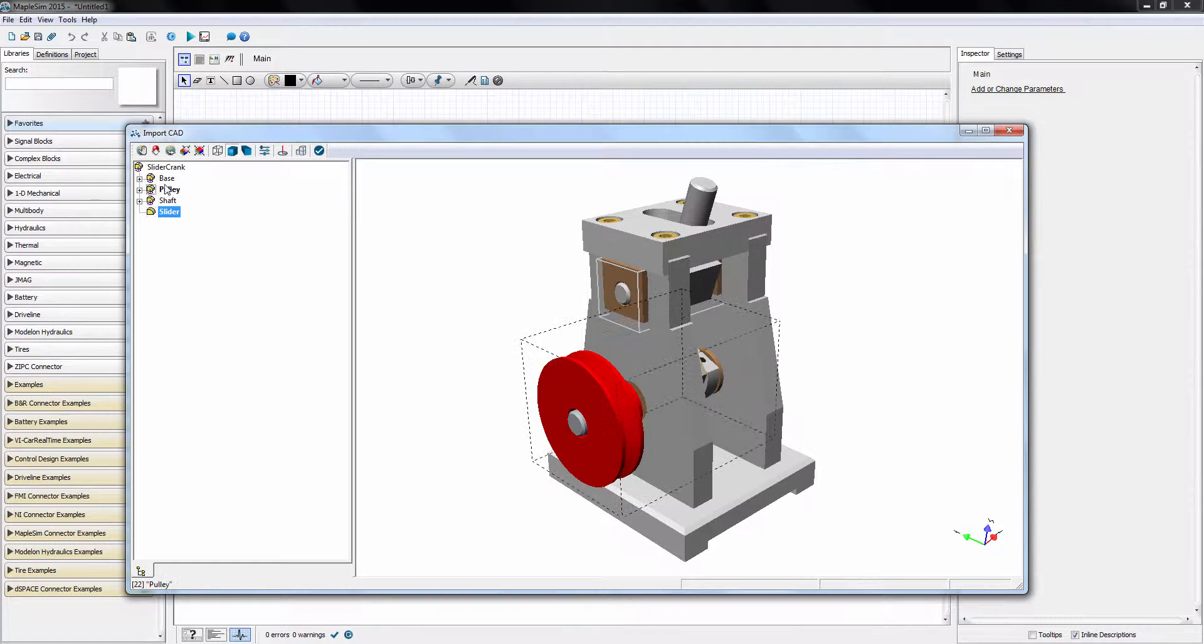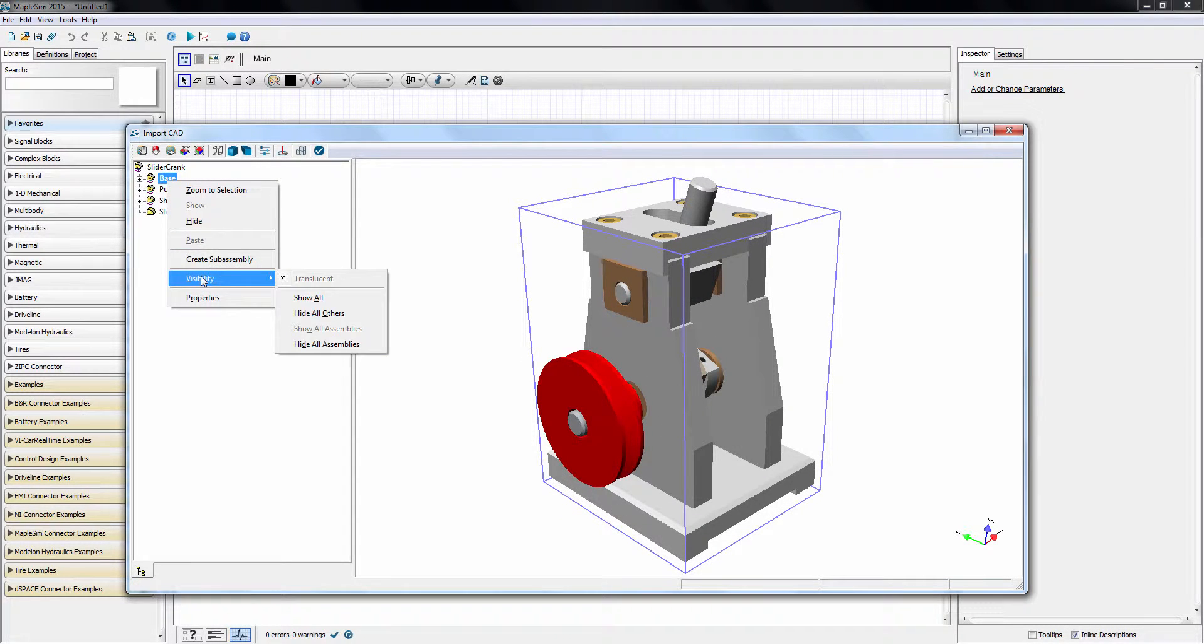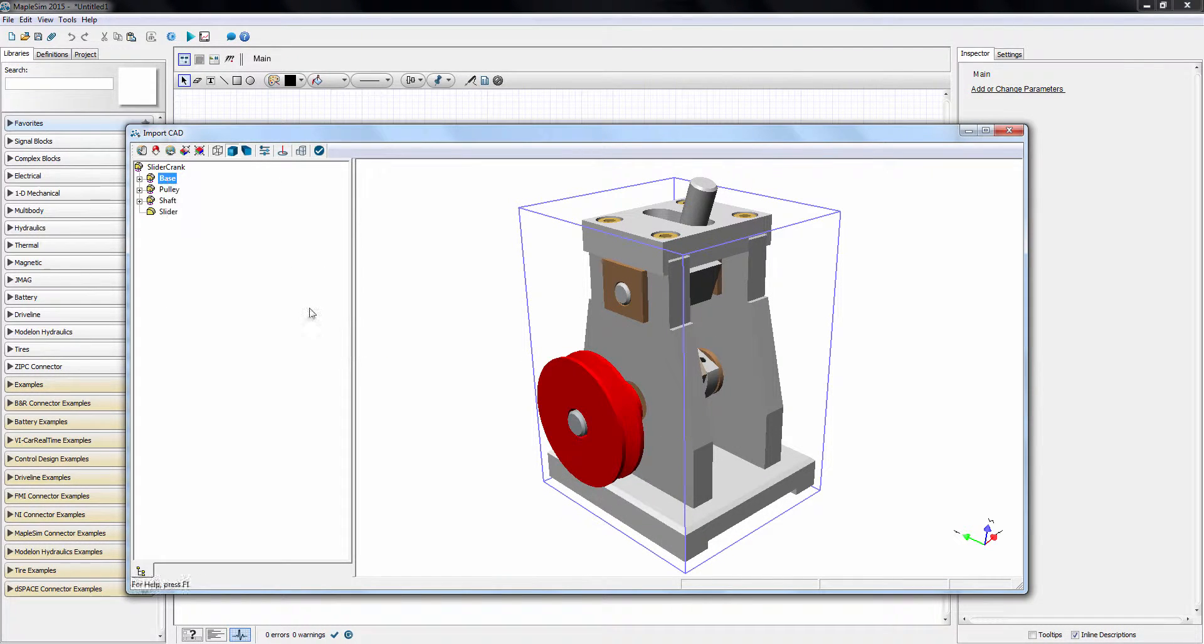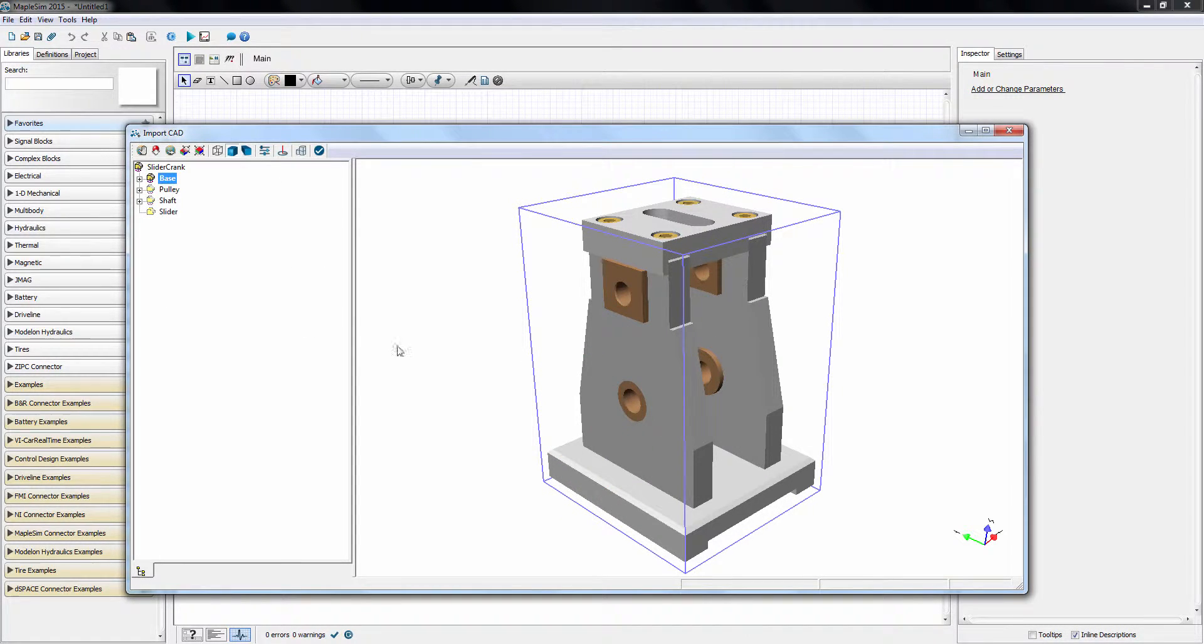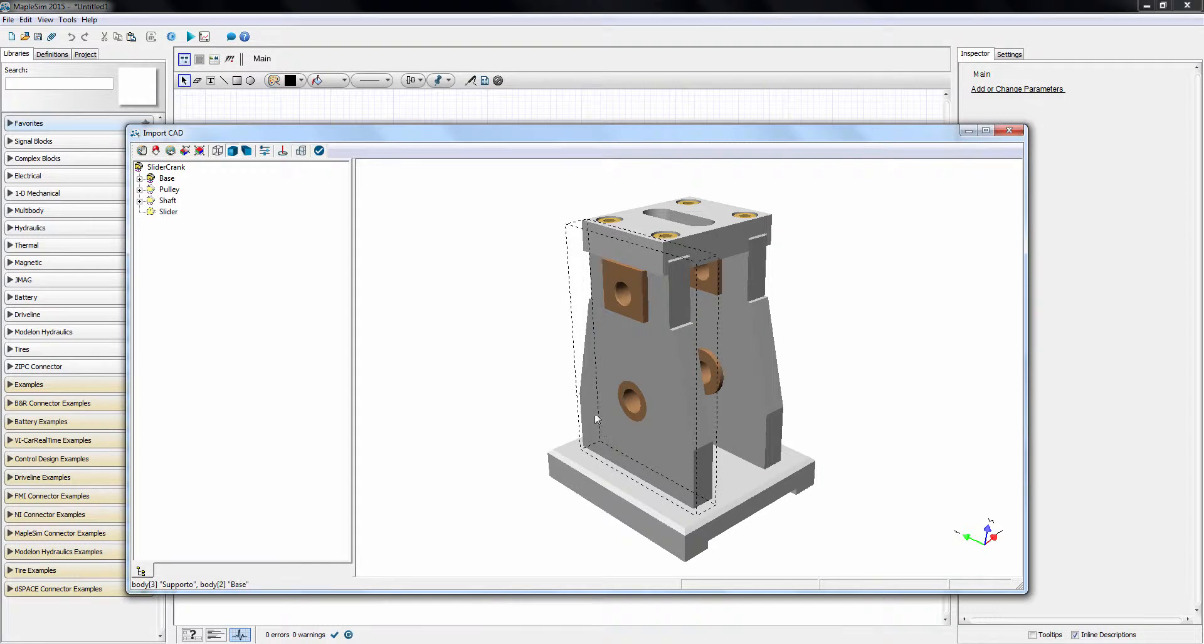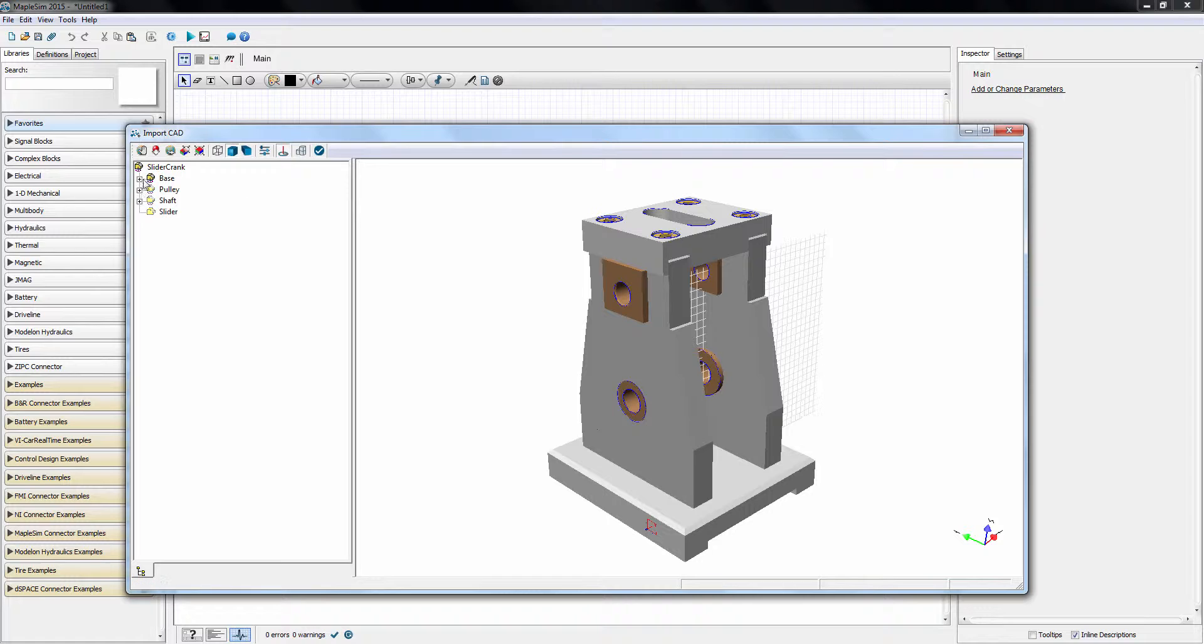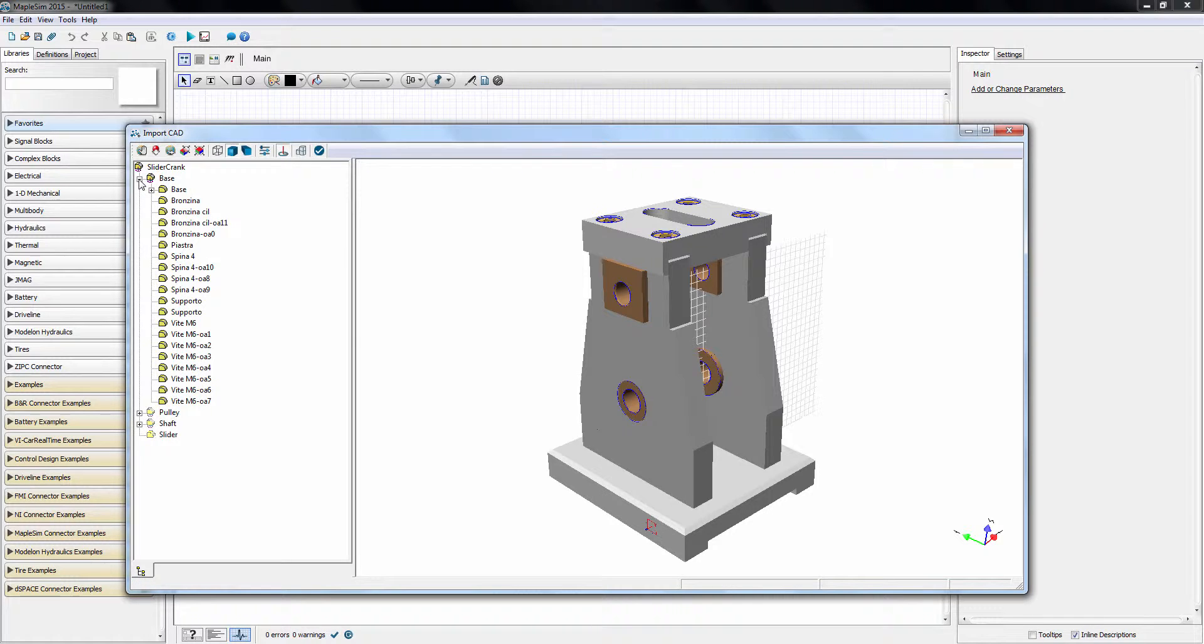Let's start with the base assembly. I'll first hide all other components. To enable interaction between bodies and other parts of the MapleSim model, we need to define the locations where multi-body frames are to be added. This is done by adding coordinates to the CAD components. First, I add a coordinate to one of the surfaces. The coordinate is also visible in the object tree.